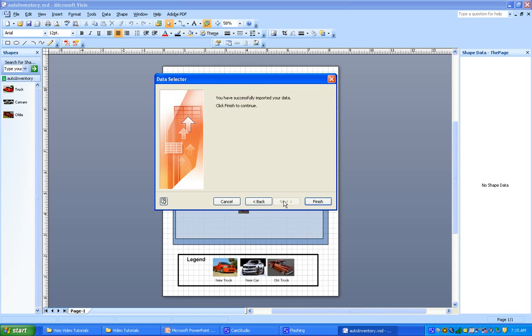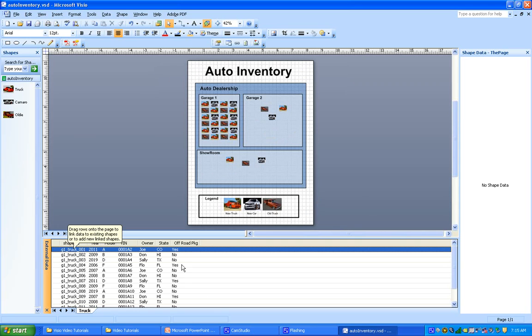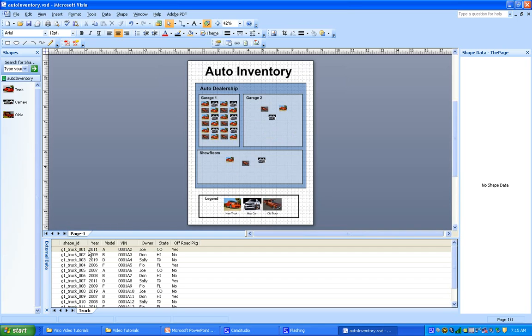You can see in the external data window, there is our spreadsheet looking very much like it does in Excel. The tab for truck and all the records.